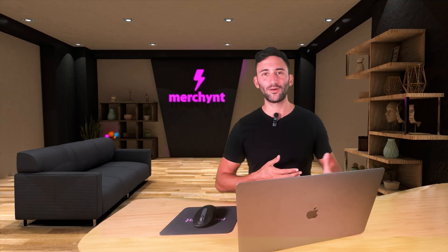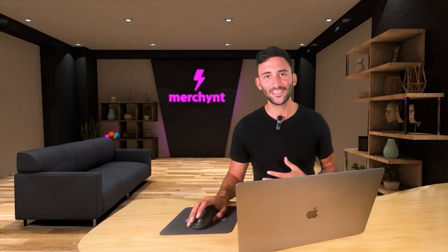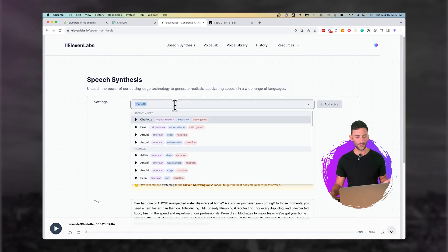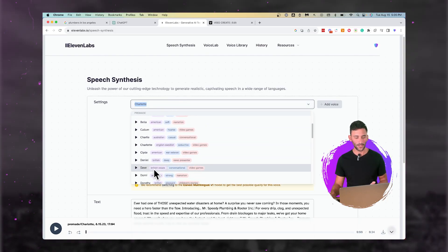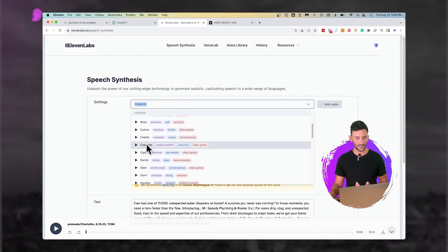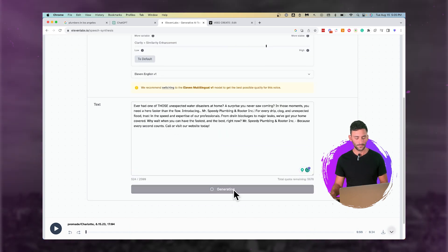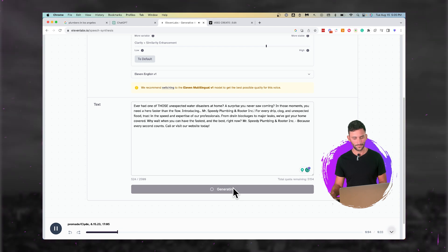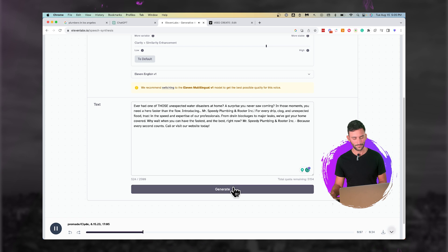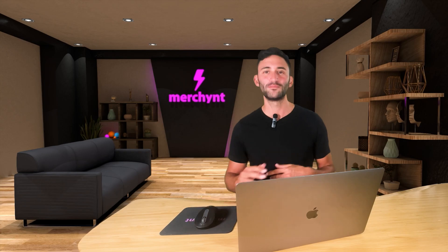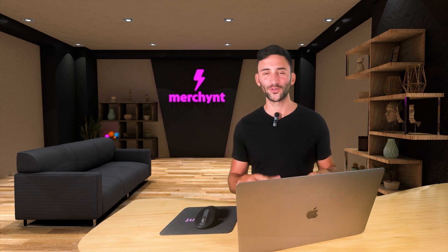Nobody would realize that that wasn't actually a voice actor. And let's say you didn't like that — you can change from Charlotte to, let's go Clyde, an American war veteran. 'Ever had one of those unexpected water disasters at home? A surprise you never saw coming? In those moments, you need a hero faster than the flow. Introducing Mr. Speedy Plumbing and Rooter Inc.' This is amazing. I'm just going to stop it right here and we're going to use this.